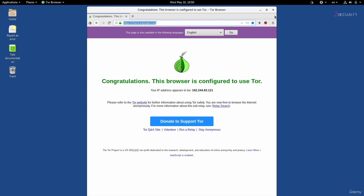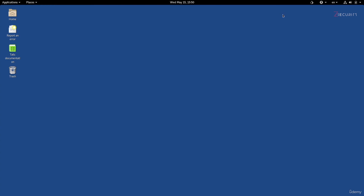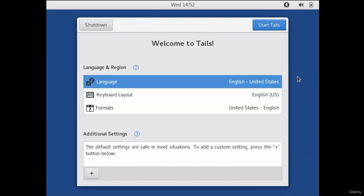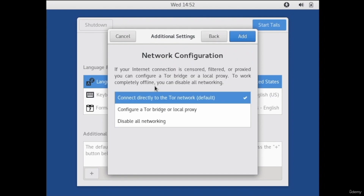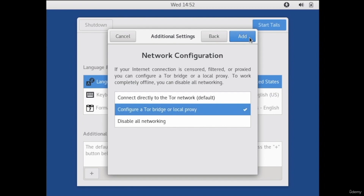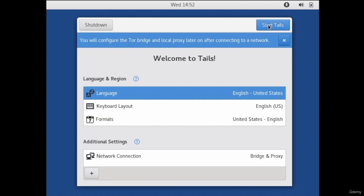To do this, we'll first need to restart the distribution, because we need to tell it to use a pluggable transport as soon as it starts. At the welcome message, you want to click the plus under the additional settings. Then click on network connection and choose the second option: configure a Tor bridge or a local proxy. Click on Add, and then start Tails.